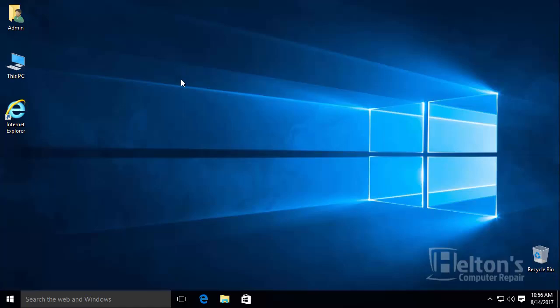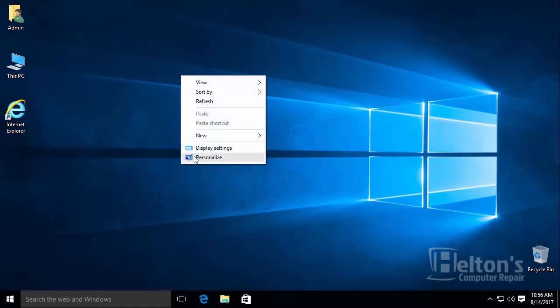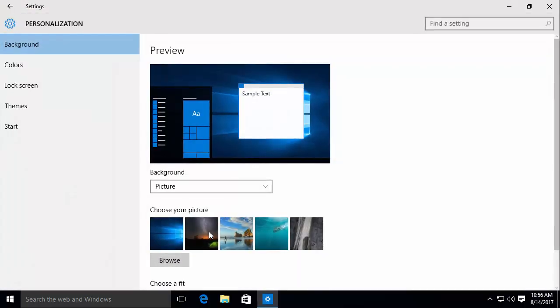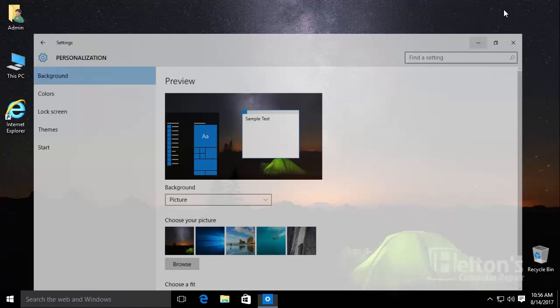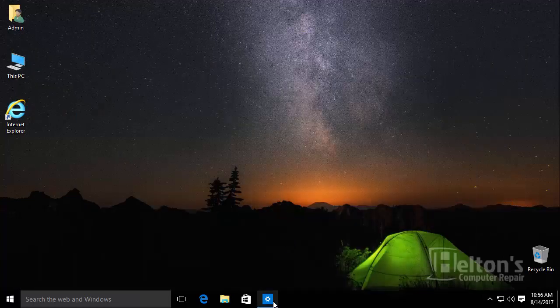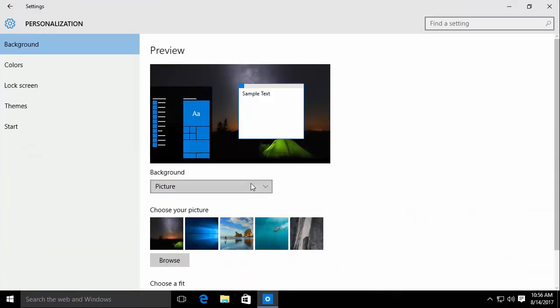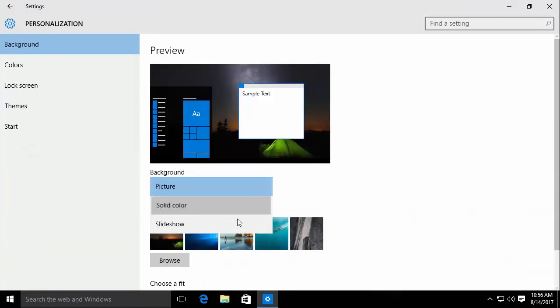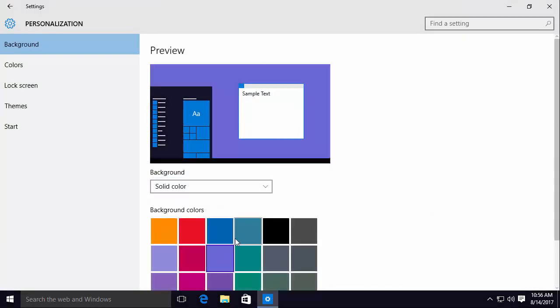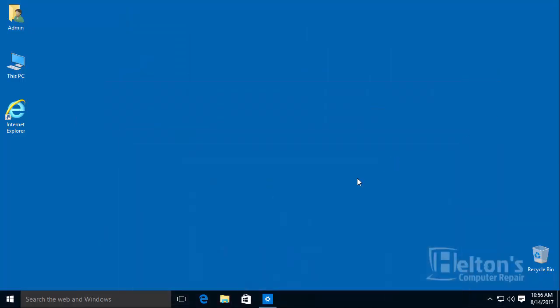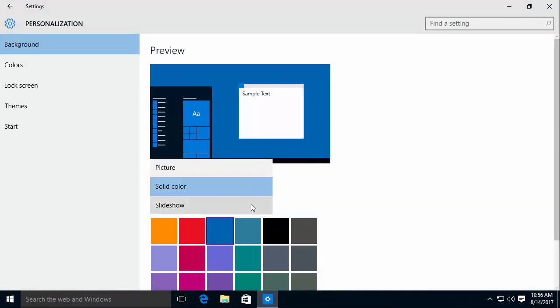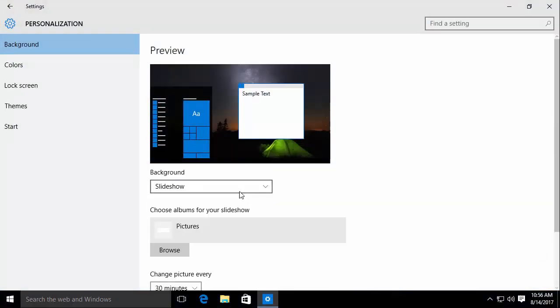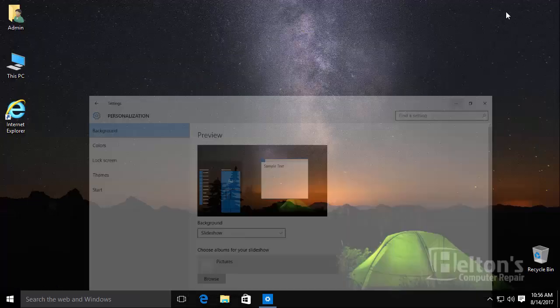You all know that you can change the background on Windows. You can set up your own photo that you want to be displaying. You can set up your own special color that you want. Or, if you want, you can even create your own slideshow of photos to be displayed.